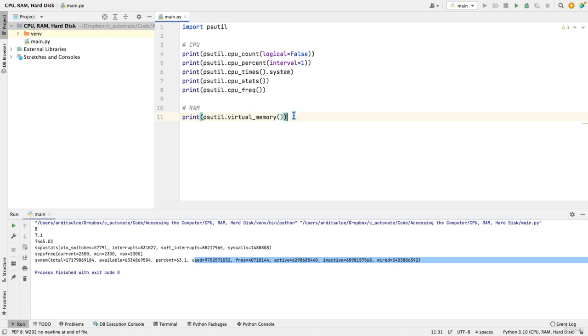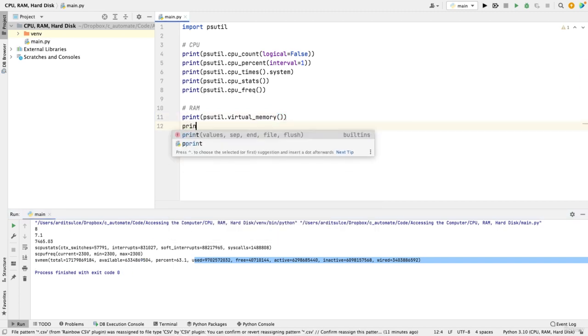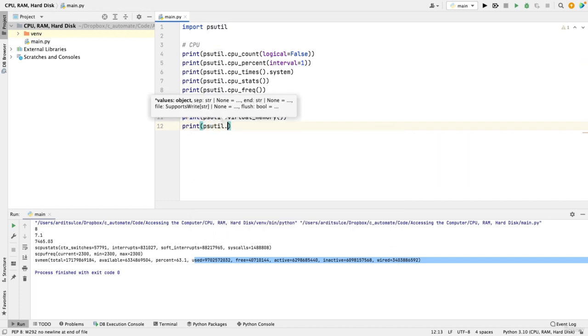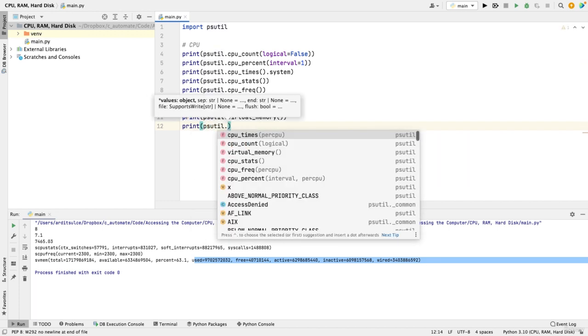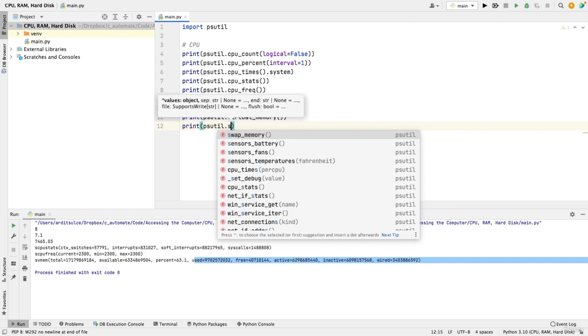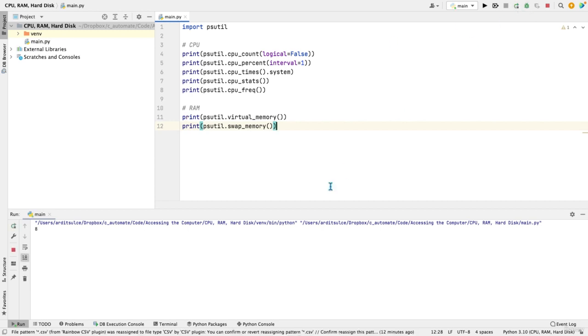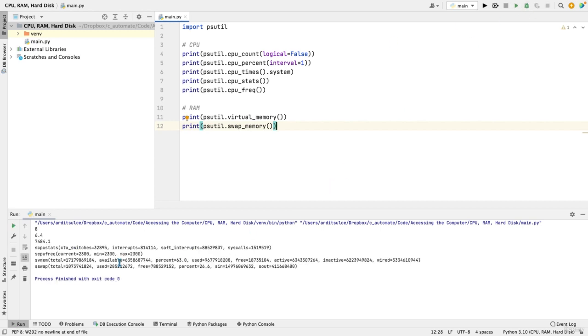Now if you want to see the swap memory, which is the memory that is used when the RAM is full, and the memory is used from the hard disk, then you'd do swap_memory. And that should be the last results. That's a named tuple.